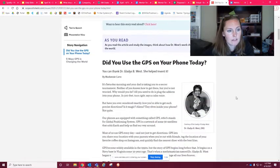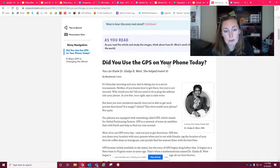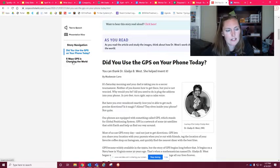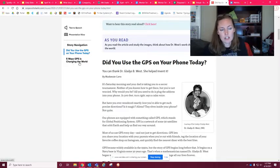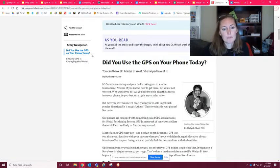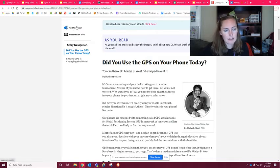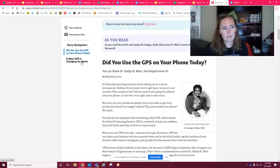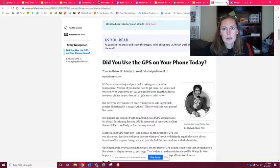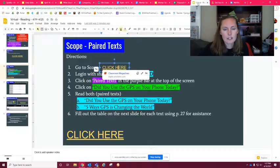The first article is 'Did You Use the GPS on Your Phone Today?' and the paired text is on the left-hand side — it says 'Five Ways GPS Is Changing the World.' You're going to read both of these articles. If you don't want to read it yourself, you can click 'Text-to-Speech' up here and listen to it.